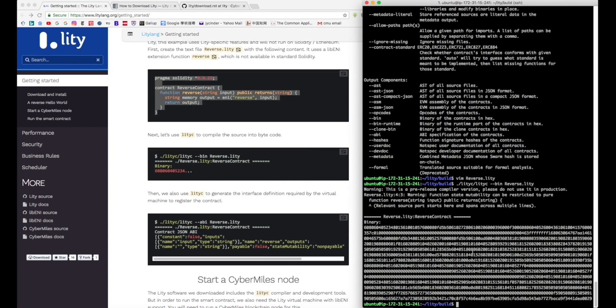Then you can use Liddy to compile the binary code and the ABI data for the smart contract you just wrote. Save the binary code and ABI and we're going to use it later when we connect to the CyberMouse node.